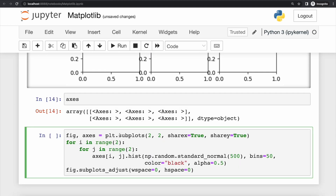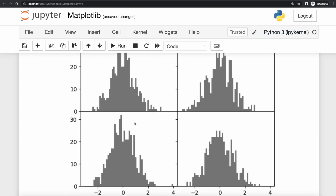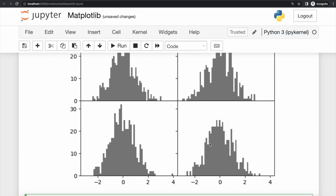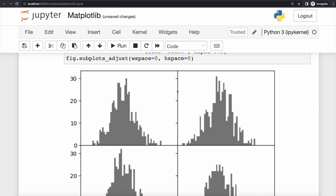We can adjust the spacing between subplots. First, we use the subplots method to create four subplots in a two-by-two layout, setting sharex and sharey to true so all subplots use the same axis ticks. We then loop over all subplots, create a histogram inside each axis, and use subplots_adjust to set the width space and height space to zero. Running this, we get four subplots with no space between them.